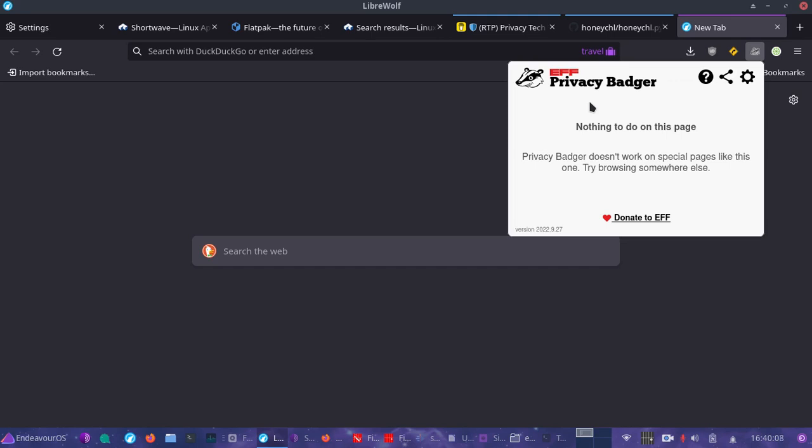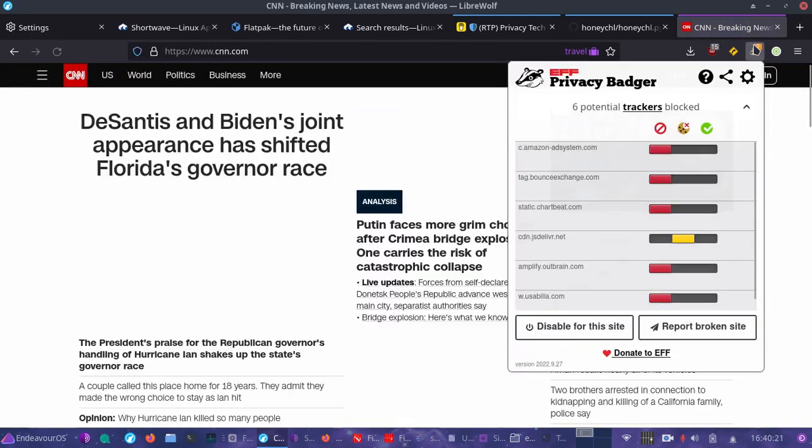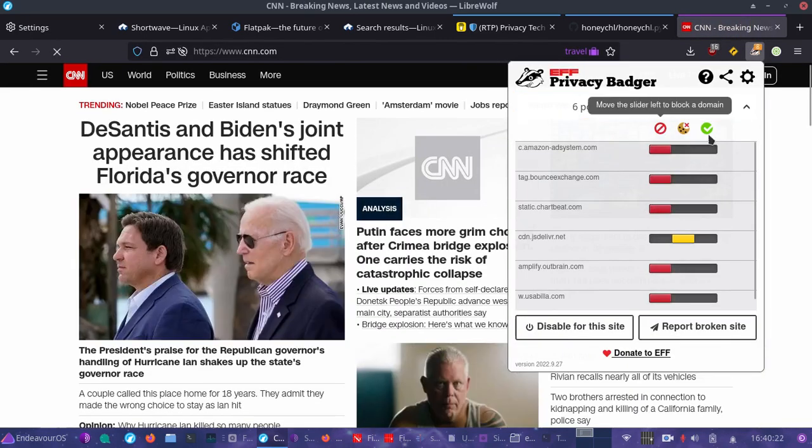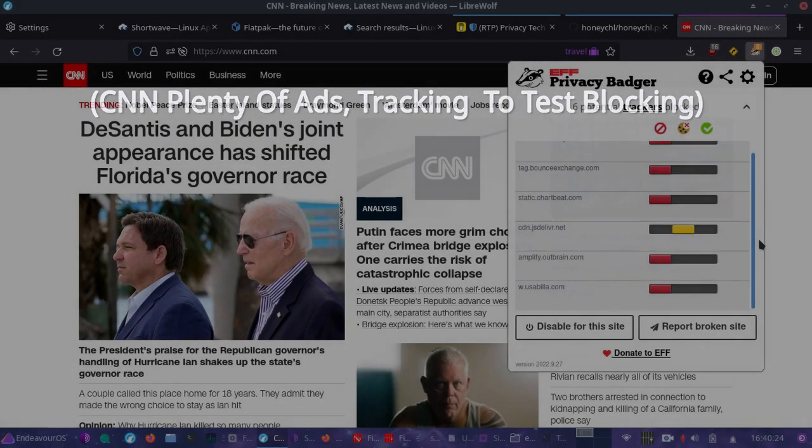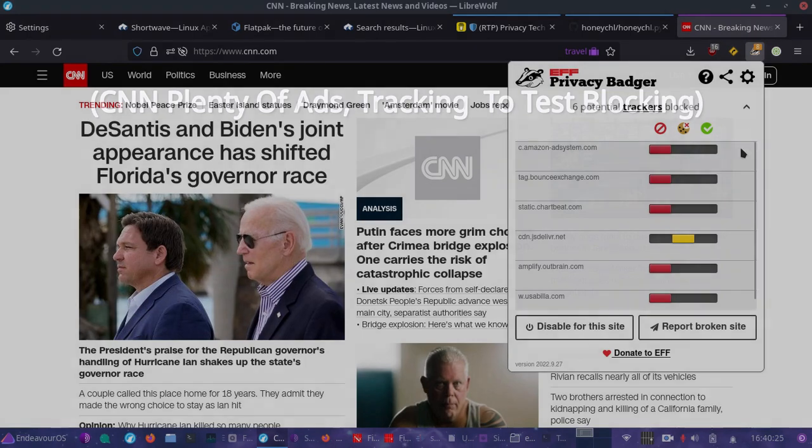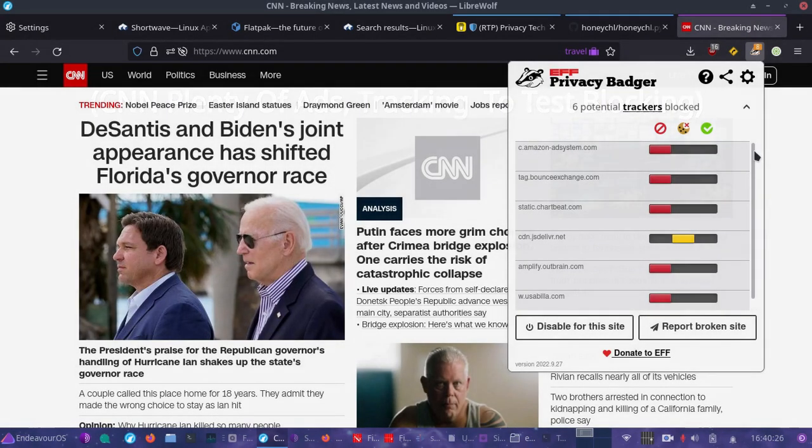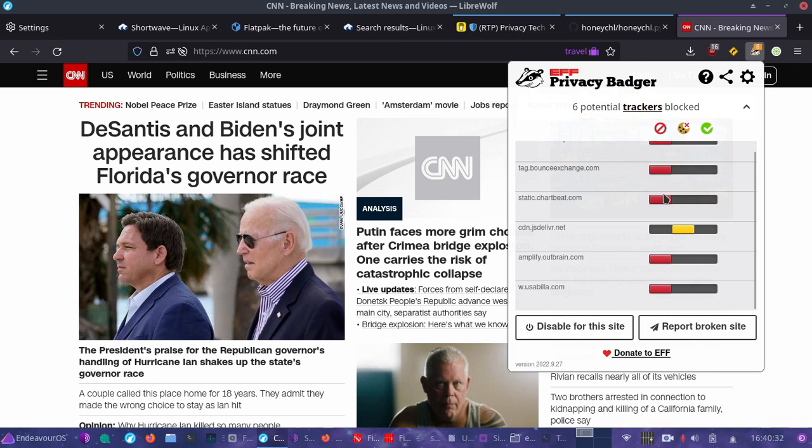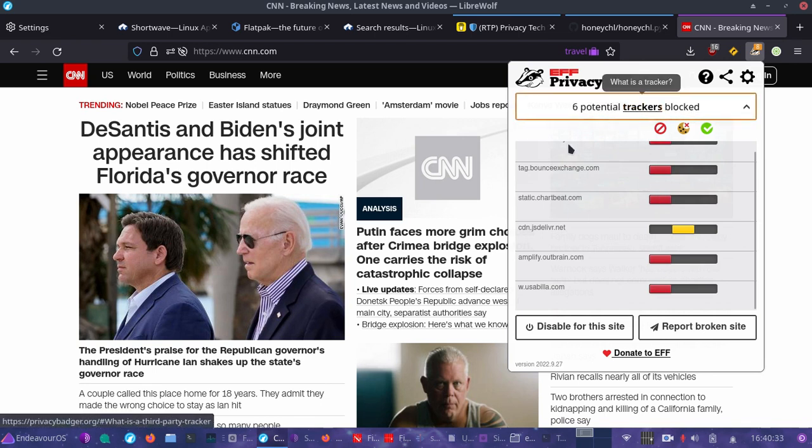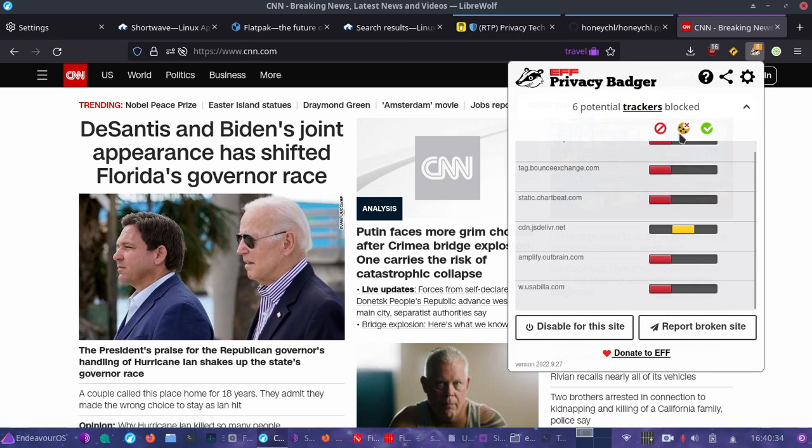What it does and what makes Privacy Badger unique is it detects tracking through the behavior of the trackers themselves. Let's take an example here. It actually detects it through the behavior. So instead of using normal block lists, it can actually detect the behavior of the trackers across different websites.